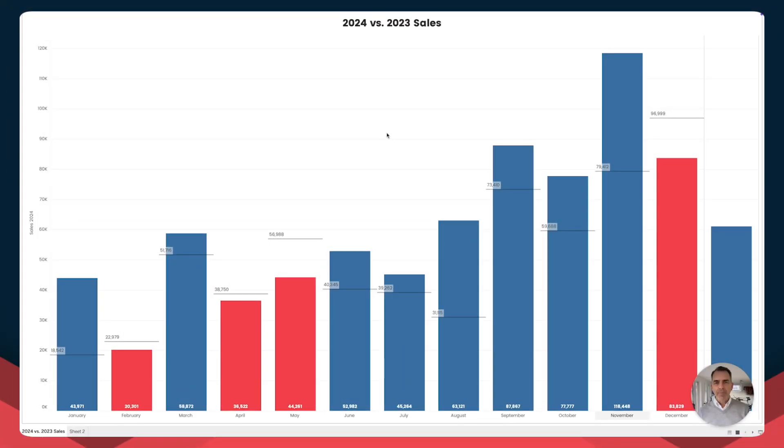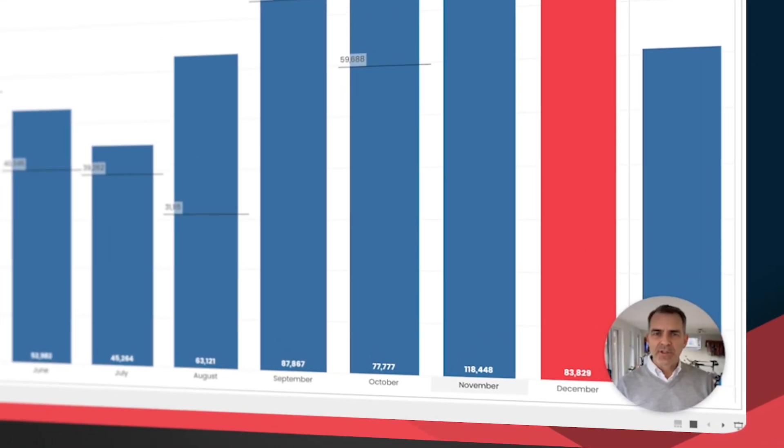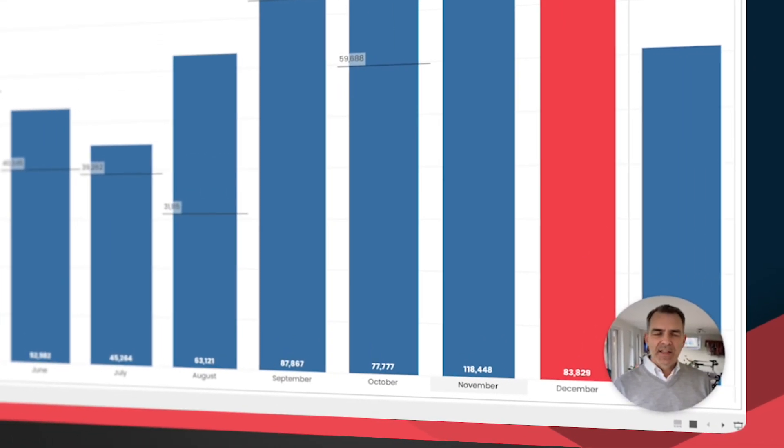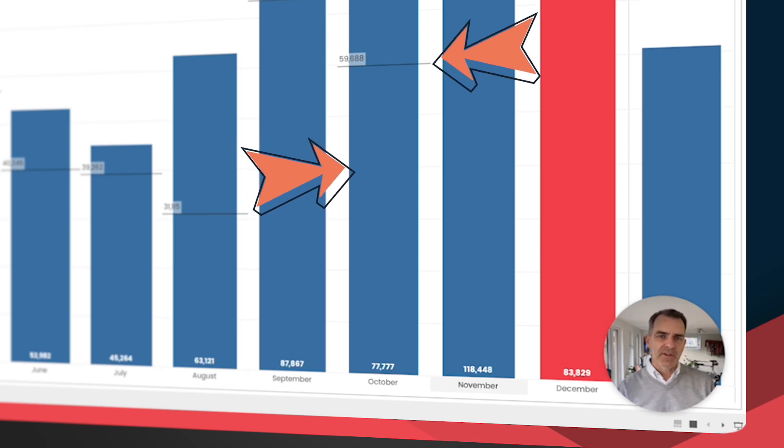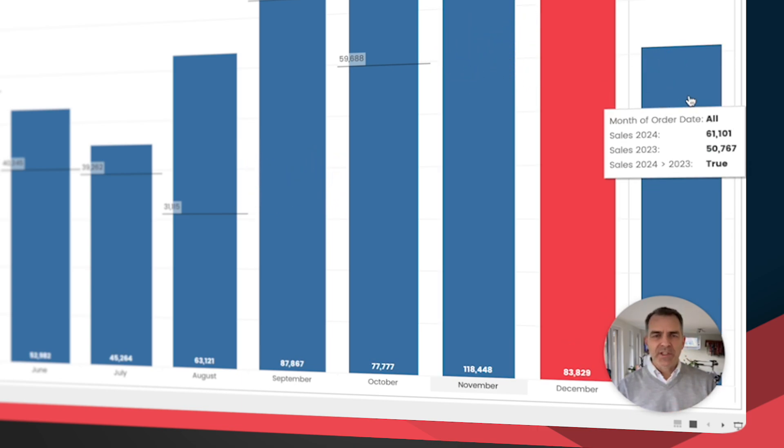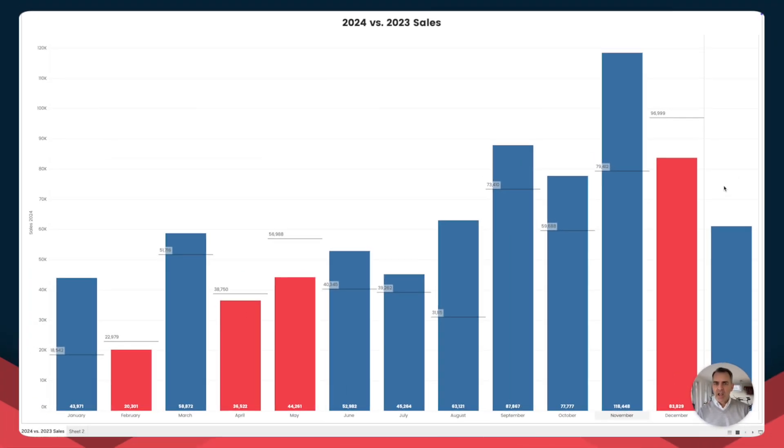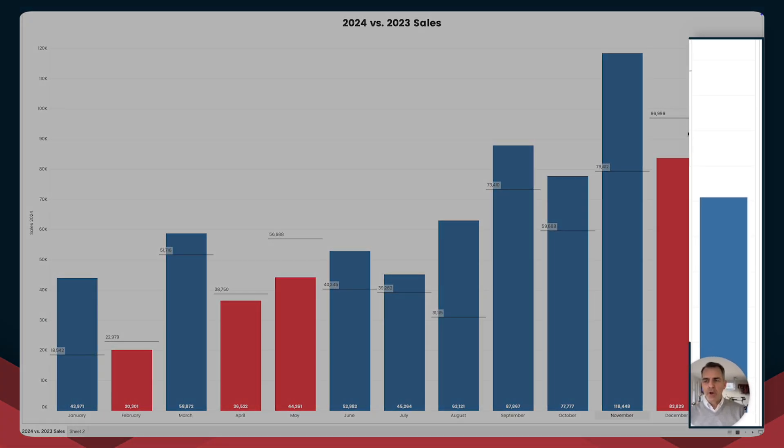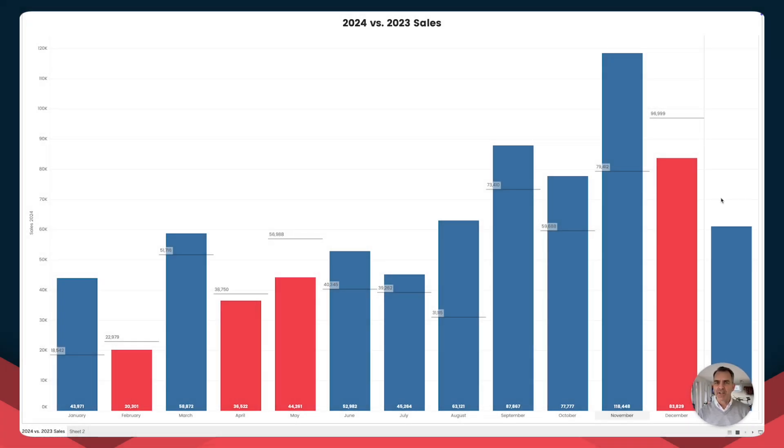In this video, I'm going to show you how to create a visualization that compares current year sales to prior year sales, but I want my grand total to be an average. However, notice how there's no reference line on my grand total. So in this tip, I'm going to show you exactly how to do that.